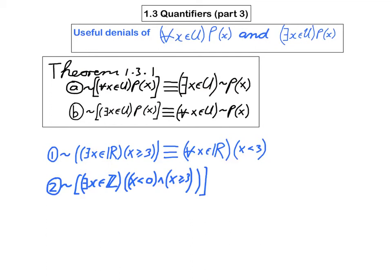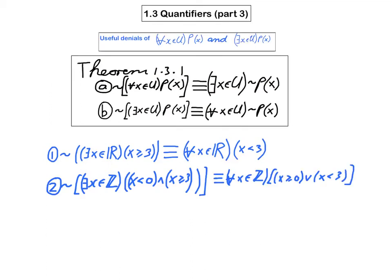Here's the answer: for every integer x, either x is greater than or equal to 0, or x is less than 3. You see I've changed 'there exists' to 'for every,' and I've applied DeMorgan's law. I've negated x < 0 to get x ≥ 0, changed the 'and' to an 'or,' and negated x ≥ 3 to get x < 3.